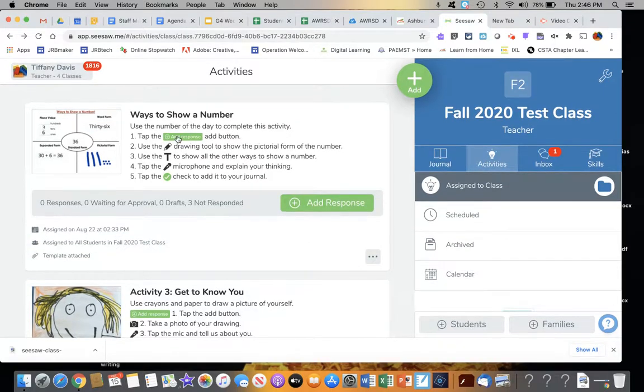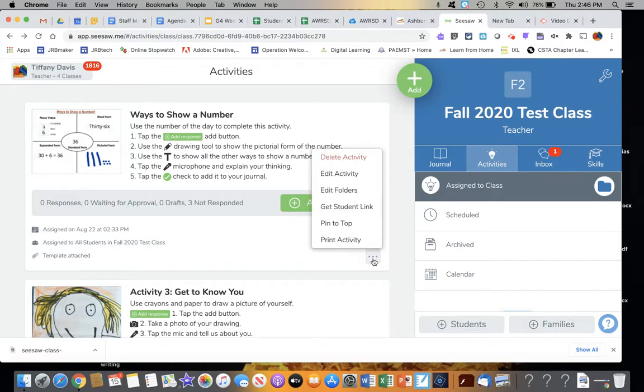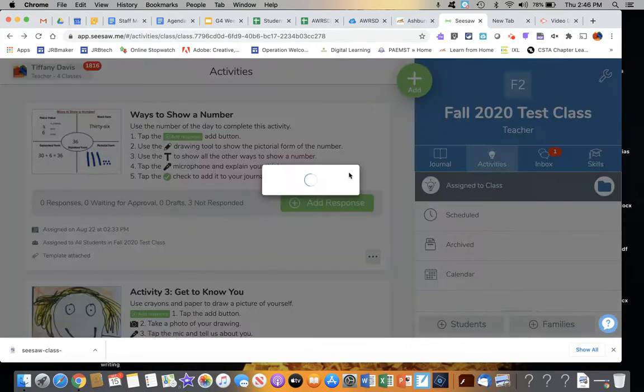Let's say I wanted to put this Ways to Show a Number into a folder, but I'd already posted it. I would go to the three dot menu in the bottom right and choose Edit Activity.